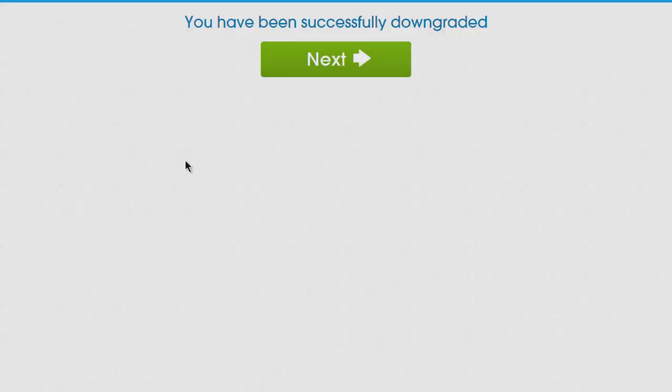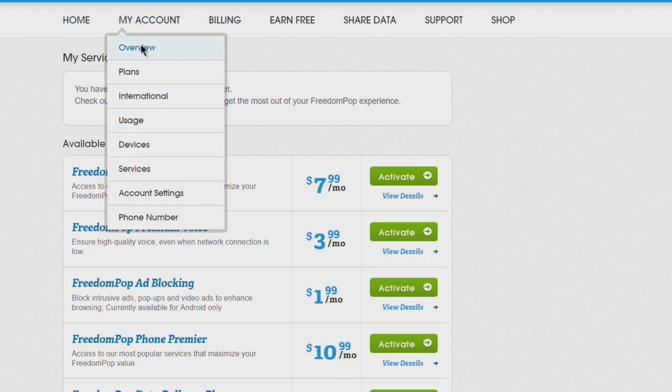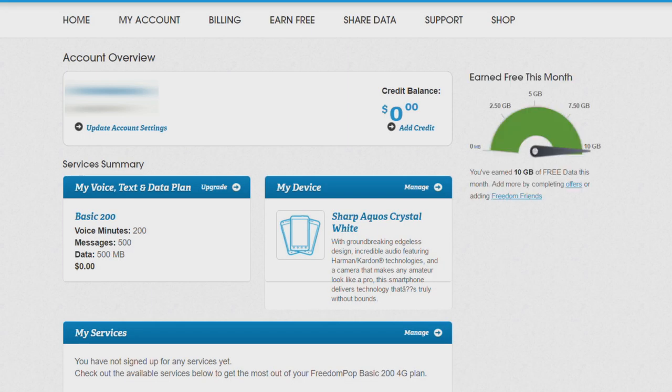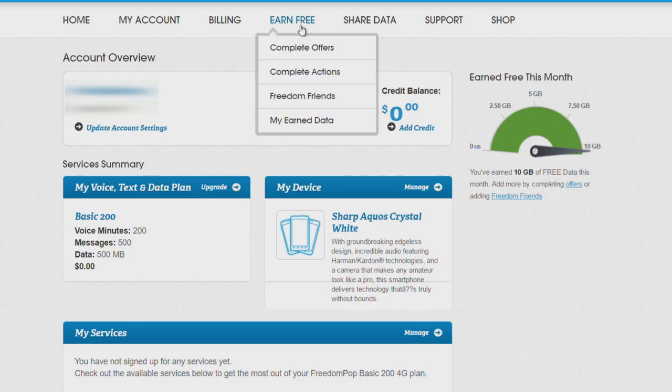Successfully downgraded! We're not signed up for any services. Let's go back to Overview and now My Services shows we're not signed up for anything here. Now you should be completely free.